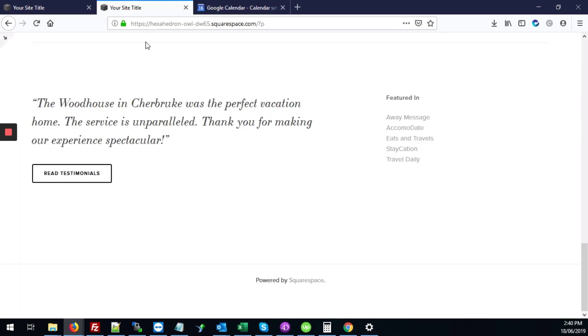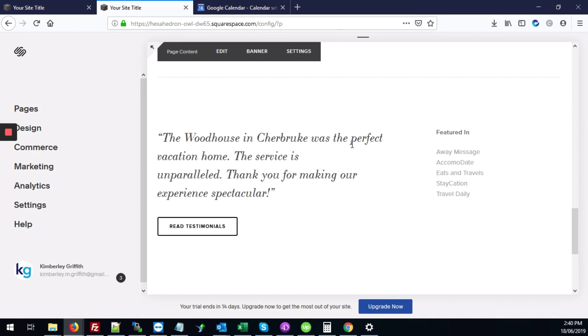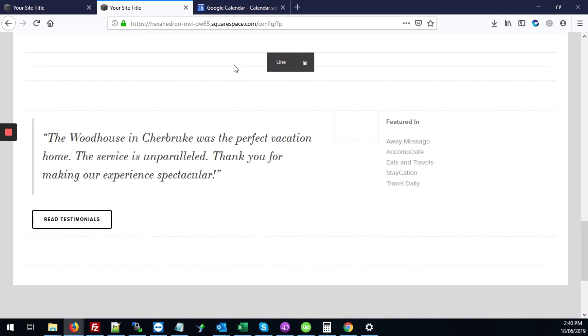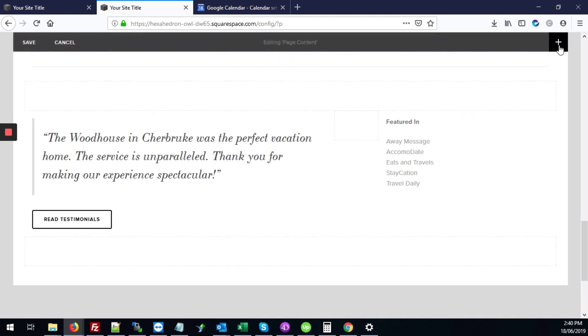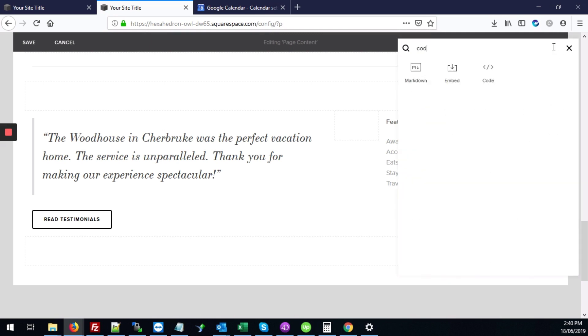Then we're going to go over to our site. I'm going to go into the back end of the page where I want my calendar to show, right over the page content section, click edit. We're going to click the add button and add the code block. I'm going to search for code and click this.